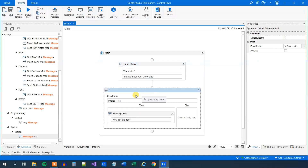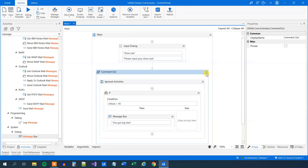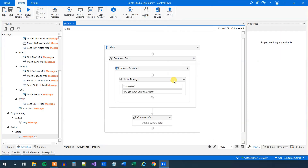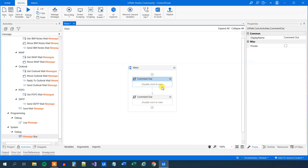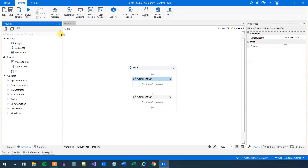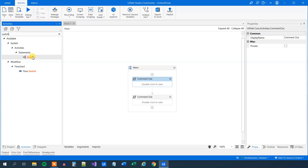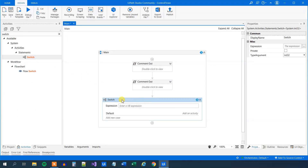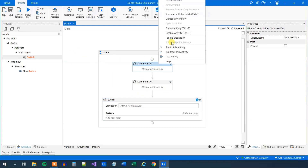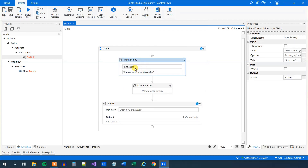I'll let this be and disable the two activities here — the shoe size input dialog and the if activity. Disabling them tells the UiPath engine to ignore everything in there. So now we will introduce a switch. We will drag the switch in. The switch works in the same way as the if. We will have an input dialog, and then we can ask a question. Let me enable the first input dialog so we can reuse it and ask for the name again.